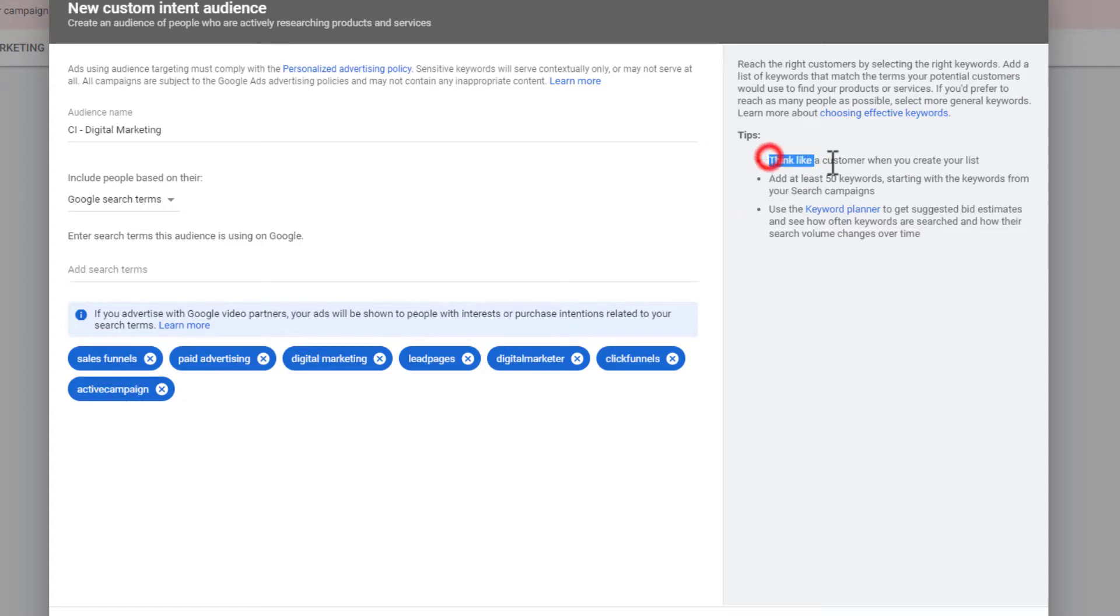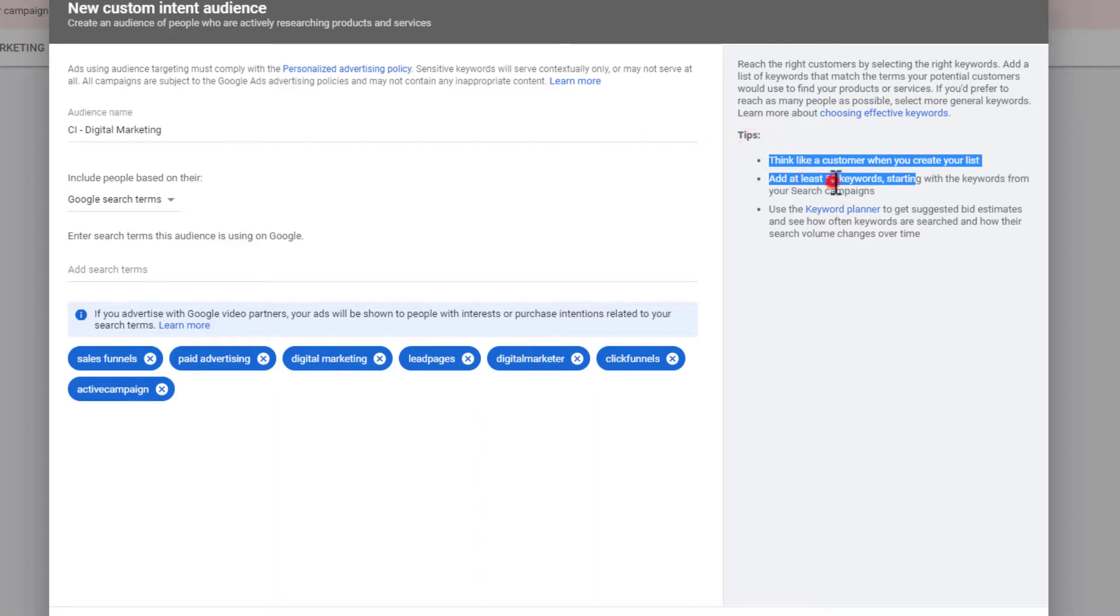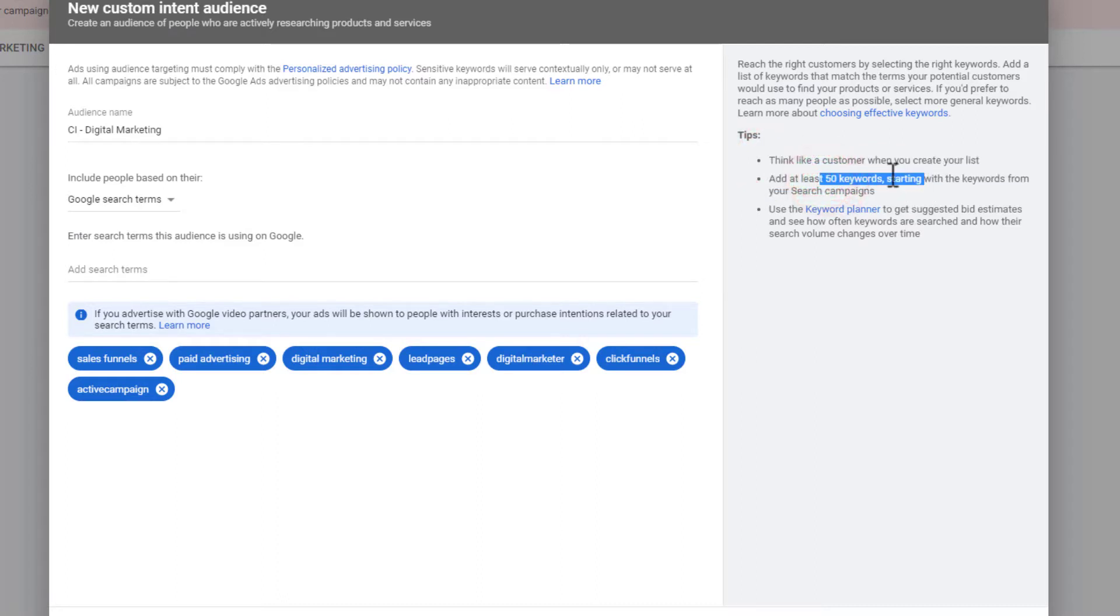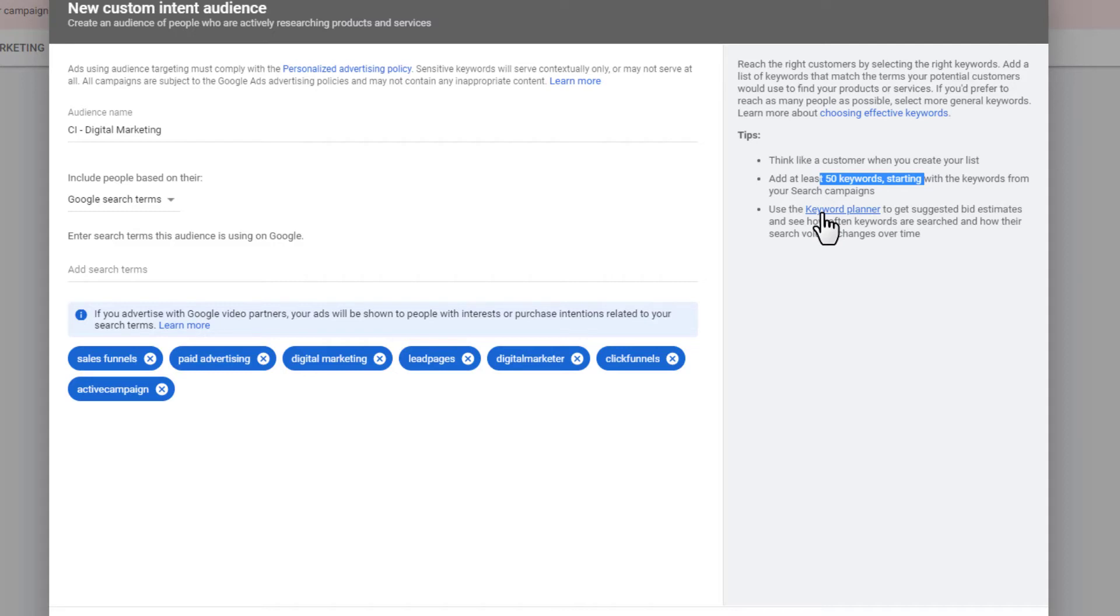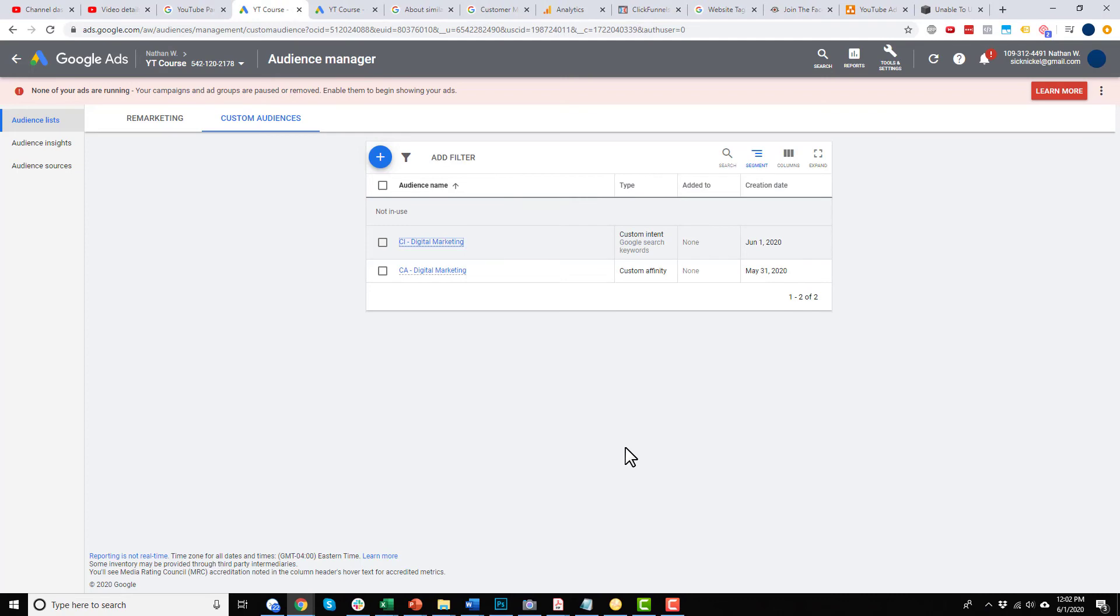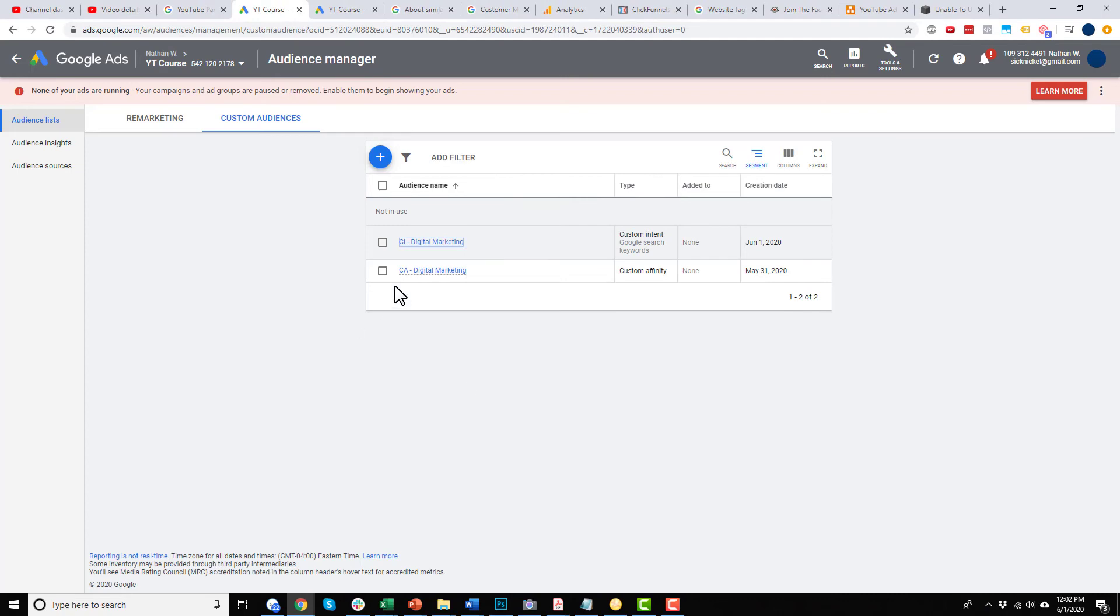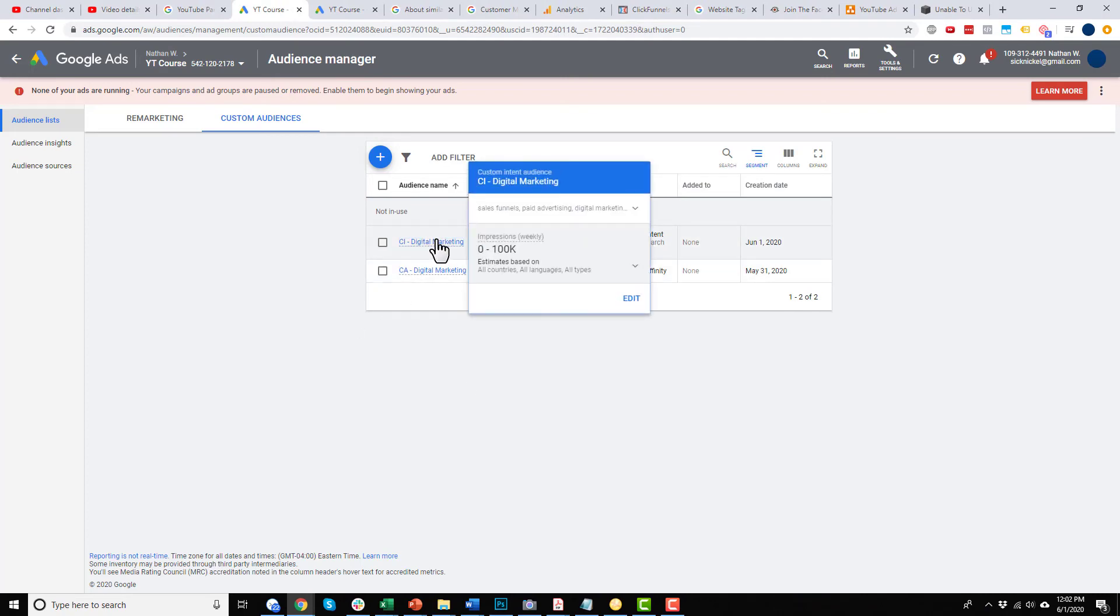So those are my keywords that I'm going to roll with. Now, they do recommend that you add at least 50 keywords to get the ball rolling. And you could go ahead and use the keyword planner to get more ideas and all that type of stuff. And in real life, it'd probably be a good idea to go ahead and get those 50 keywords to make sure your audience is large enough and good enough. But for the sake of our example here, I'm just going to run with the same keywords. And I'll go ahead and hit create. And so there we're going now of our custom intent audience that we can go ahead and target.